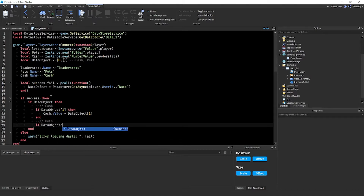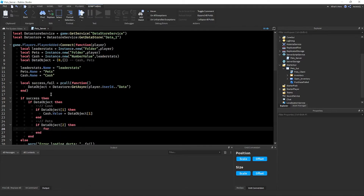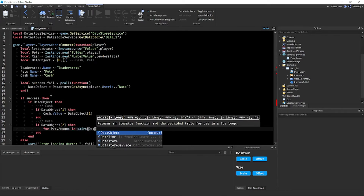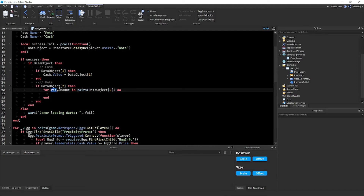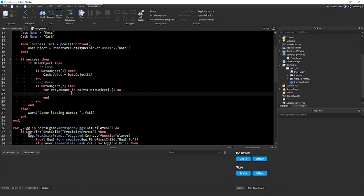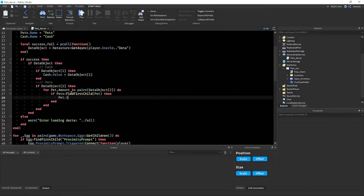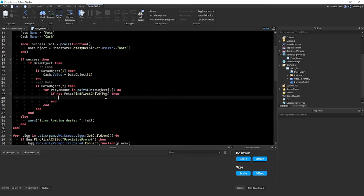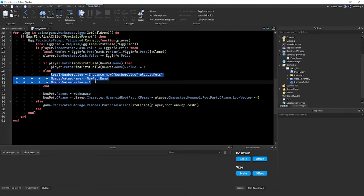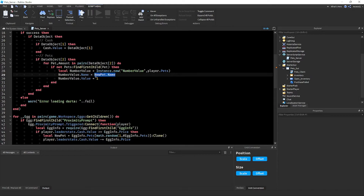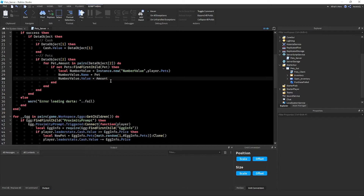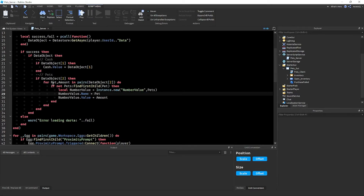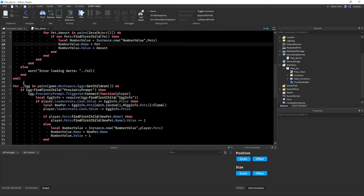To load the data, write: `if dataObject then if dataObject[1] then cache.Value = dataObject[1] end`. For pets, loop: `for pet, amount in pairs(dataObject[2]) do if pets:FindFirstChild(pet) then pet.Value = amount else` — create a new NumberValue, set its Parent to the Pets folder, Name to the pet name, and Value to amount. That covers all the data loading.